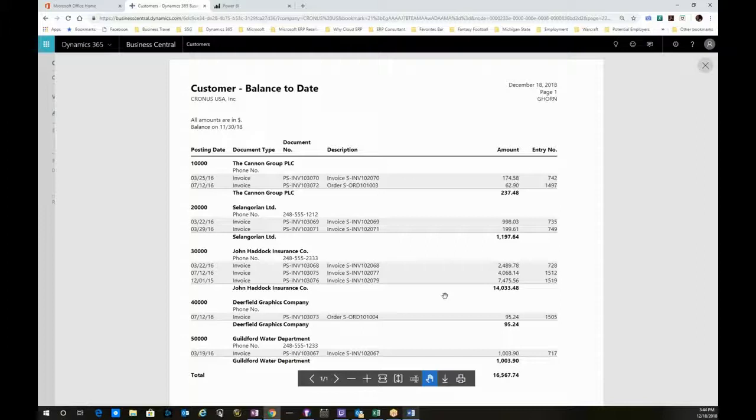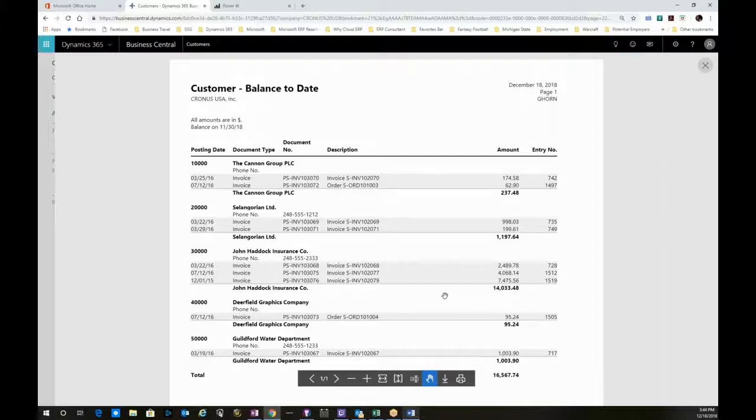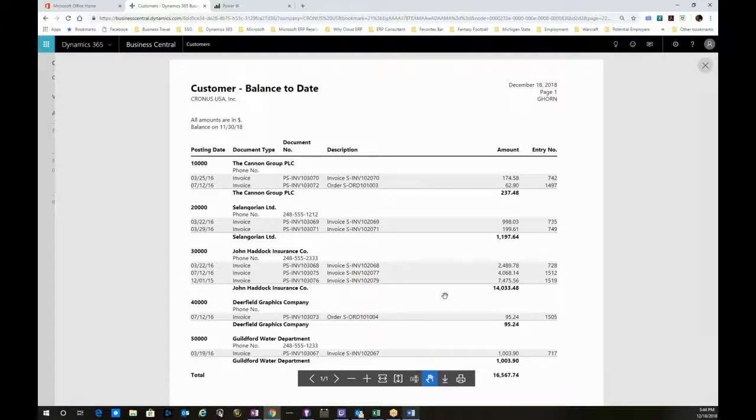As I had said, there are hundreds of reports in the system, and this is just one example. You also have the ability to take this standard report and utilize what's called the custom layout designer and modify this to your business requirements.